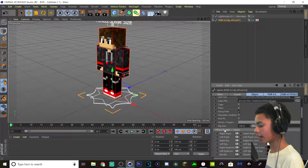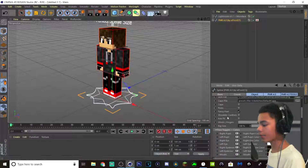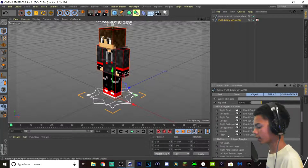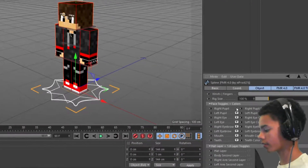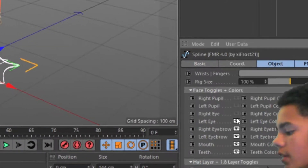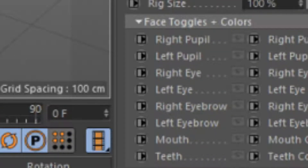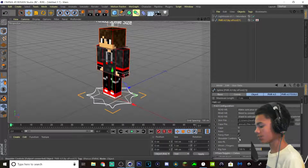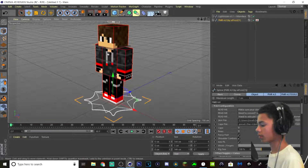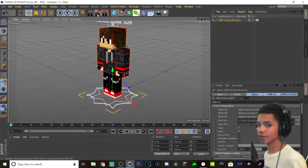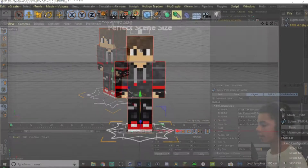Now once you've gotten your skin and uploaded it here, take off all of these face toggles because they are kind of really annoying to deal with. Turn on shoulder controls and RMFK. Now we're ready to start editing our guy.